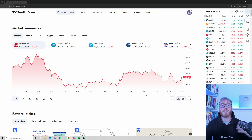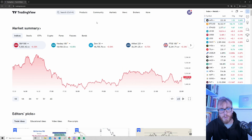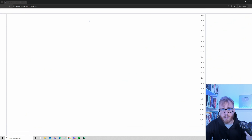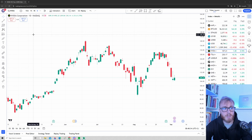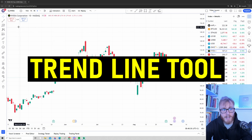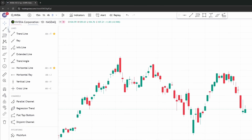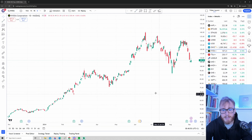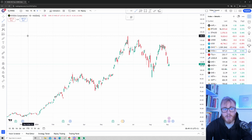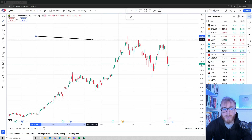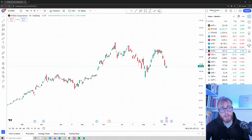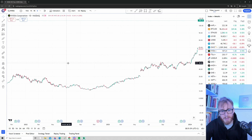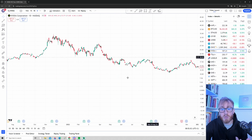Now it's time to look at some technical analysis tools. Go to Products and press on Super Charts — we're once again looking at Nvidia. The first technical analysis tool is the trend line tool. To find it, go up to where it says Trend Line Tools and press on Trend Line. To draw a trend line, press on one point on the chart and then another point, and a trend line will be drawn. The most obvious use is to draw out trends — for example, here on the chart we can see a pretty clear downtrend.